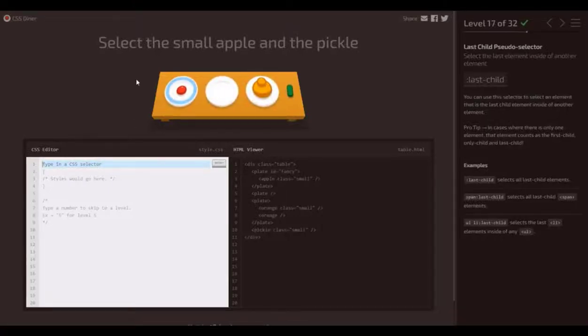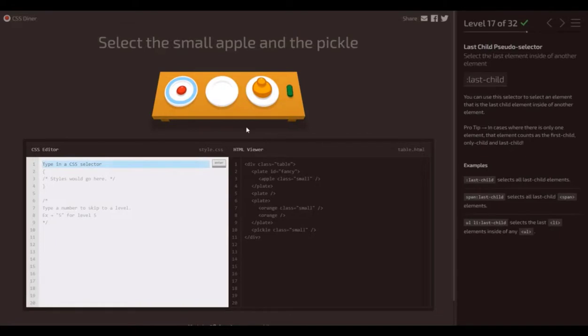This one might be the sneakiest one yet. So we want to select the small apple and the pickle for level 17.